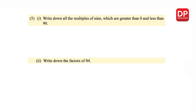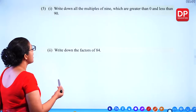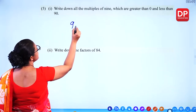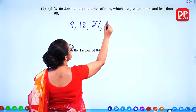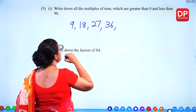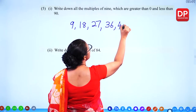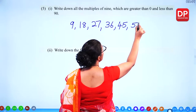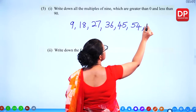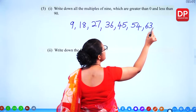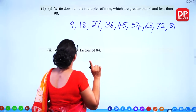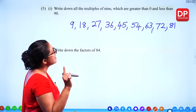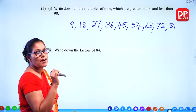Question number 5: write down all the multiples of 9 which are greater than 0 and less than 90. Starting from 9×1=9, 9×2=18, 9×3=27, 9×4=36, 9×5=45, 9×6=54, 9×7=63, 9×8=72, 9×9=81. We cannot include 90 because it says less than 90, so we write up to 81.